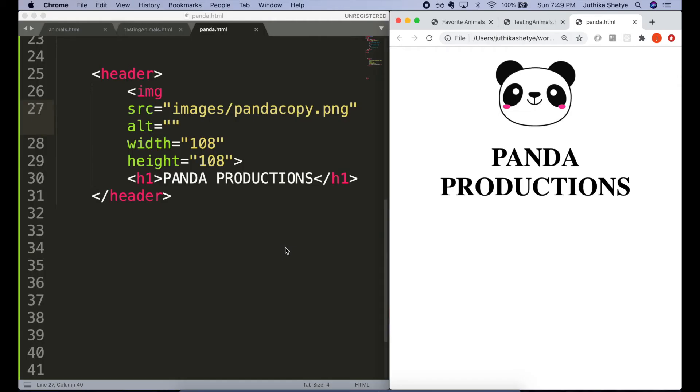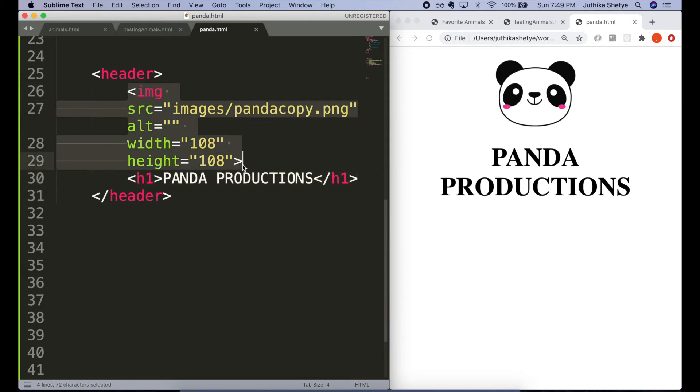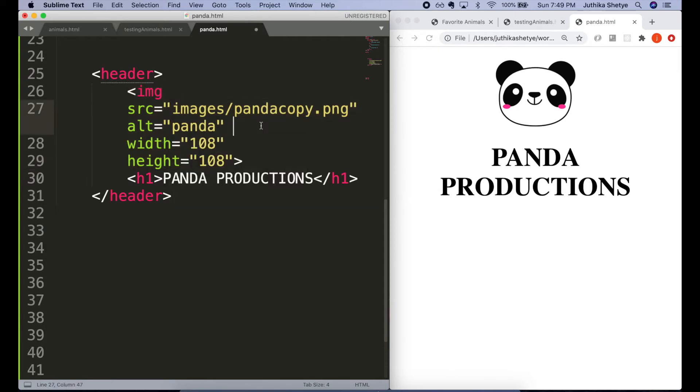Here's an example of when you might leave the alt text blank. In this header, the name of the company is wrapped in an h1, and the company logo is an image. Let's look at the alt text. Maybe we could say 'panda'—it's a picture of a panda—but the name of the company is Panda Productions.